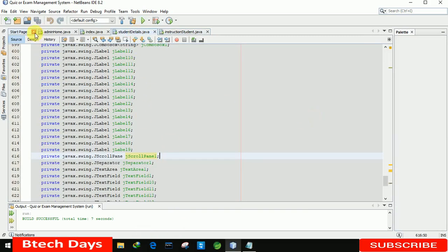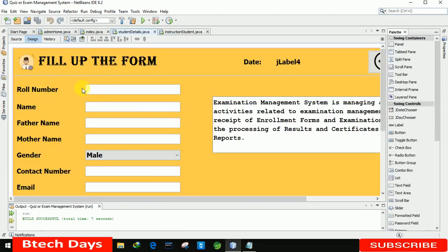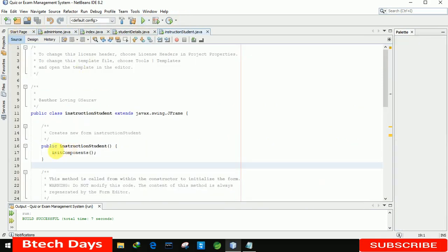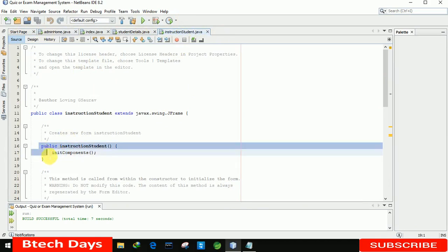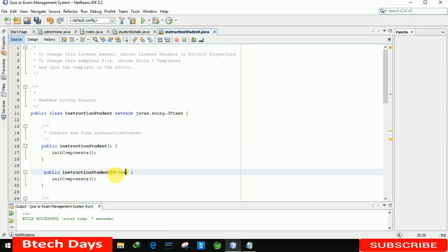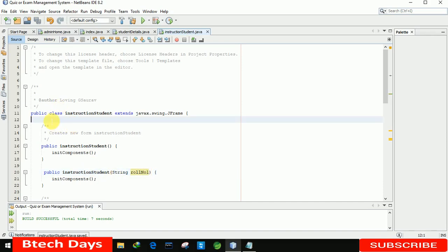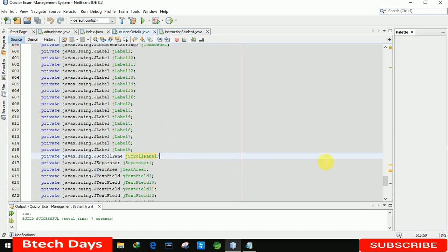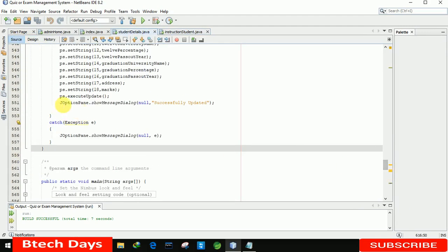Now we have to transfer data — the roll number — from the student page to the instruction page. For that, we move to the Instruction Student page, declare a String variable rollNumber, and in the student module we remove the popup message and set the current page visible to false.